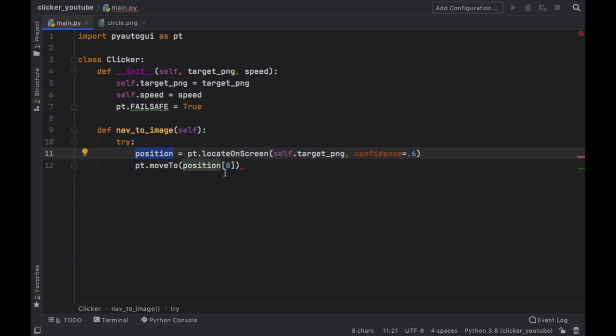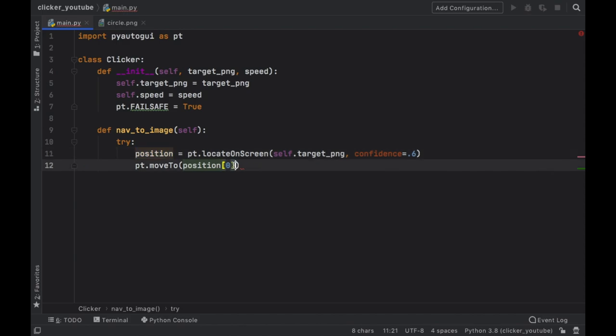Which is going to be the x because this returns an x and a y in a form of a list. So at the position of 0 we can do plus 15, and it's very important that you edit this based on your screen resolution.